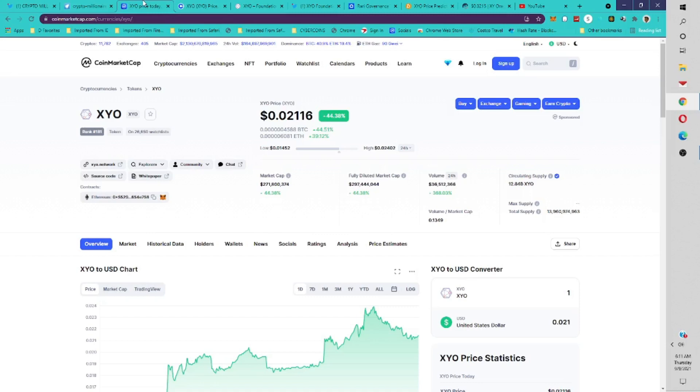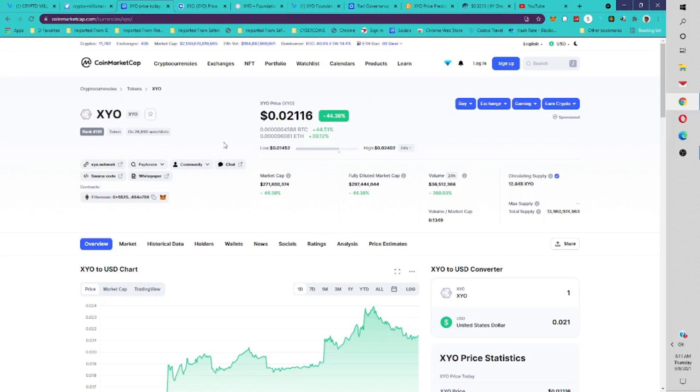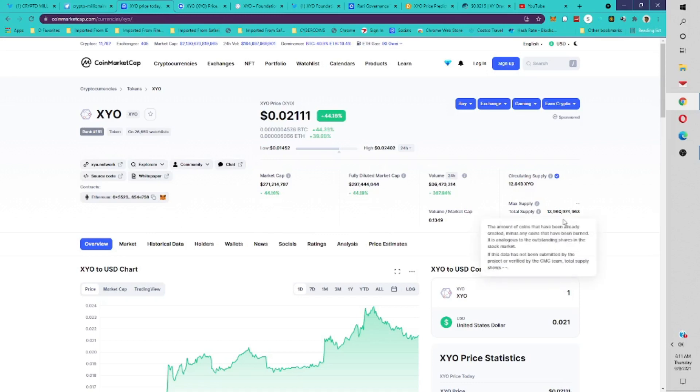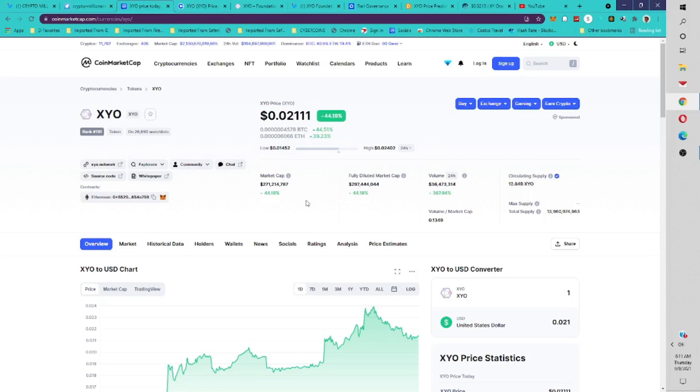Since they made the announcement, the coin is up 44% in total. The market cap is $271 million. It's ranked 181 on CoinMarketCap. There's a total circulating supply of 12.8 billion tokens, total supply is 13.9 billion tokens. The current price per token is 2.1 cents.